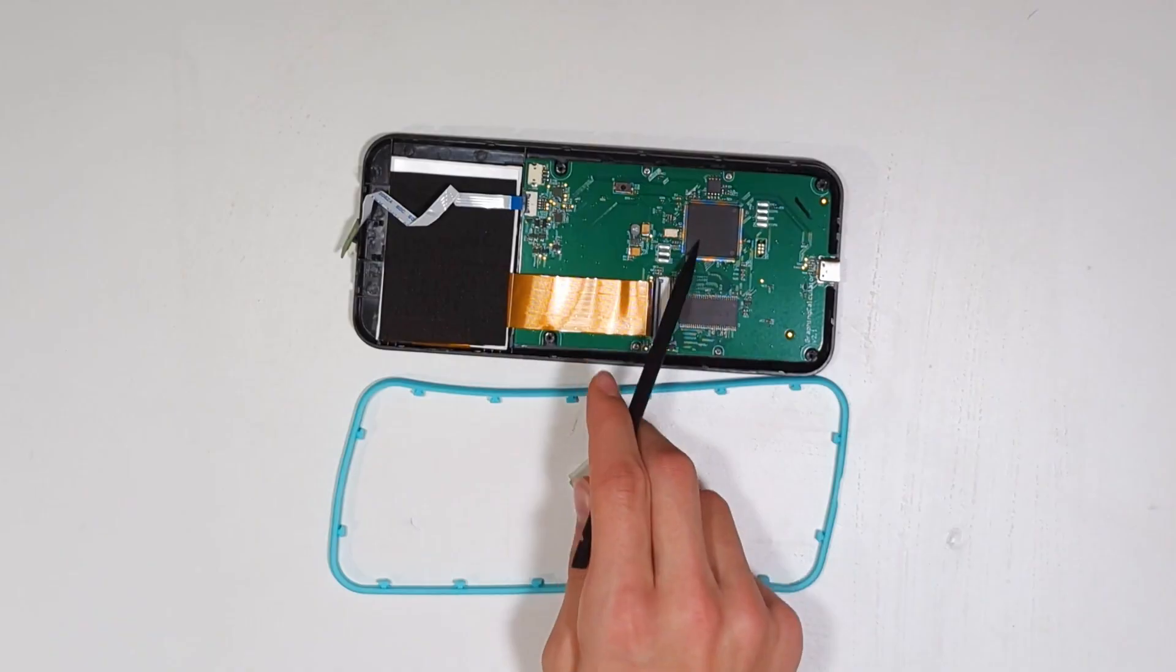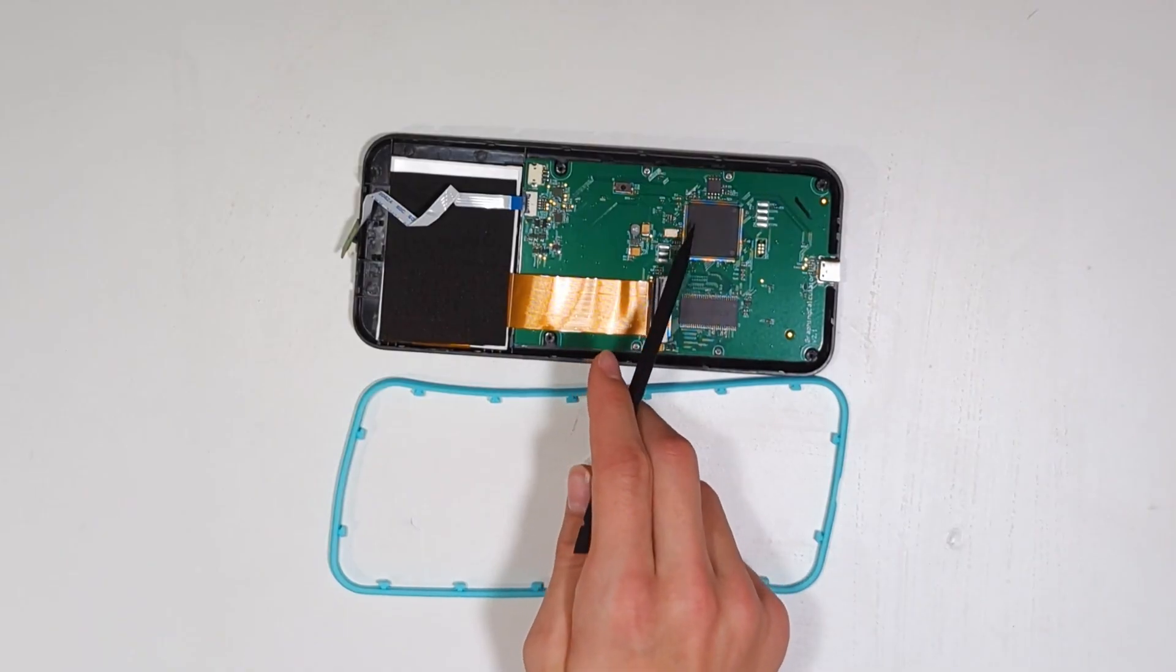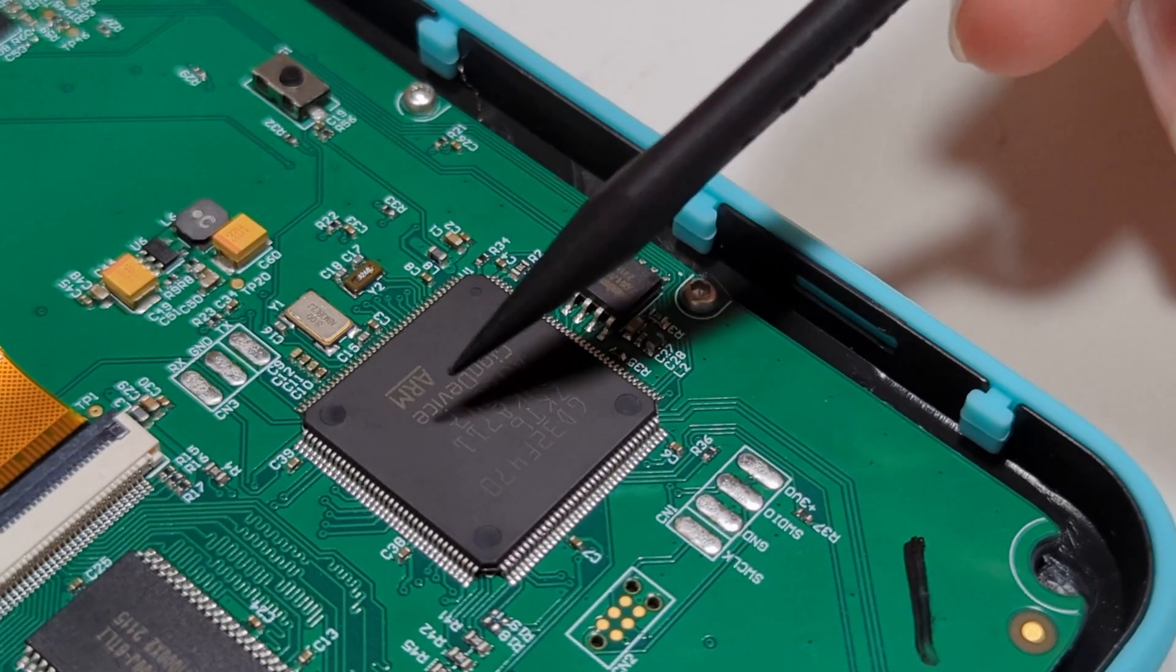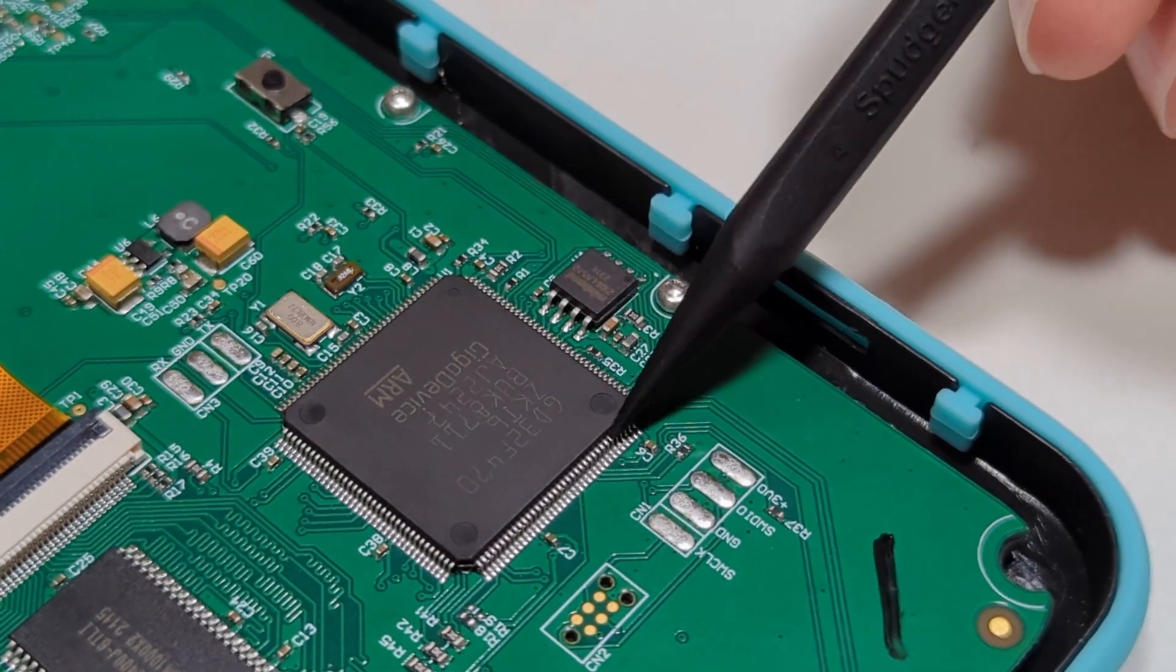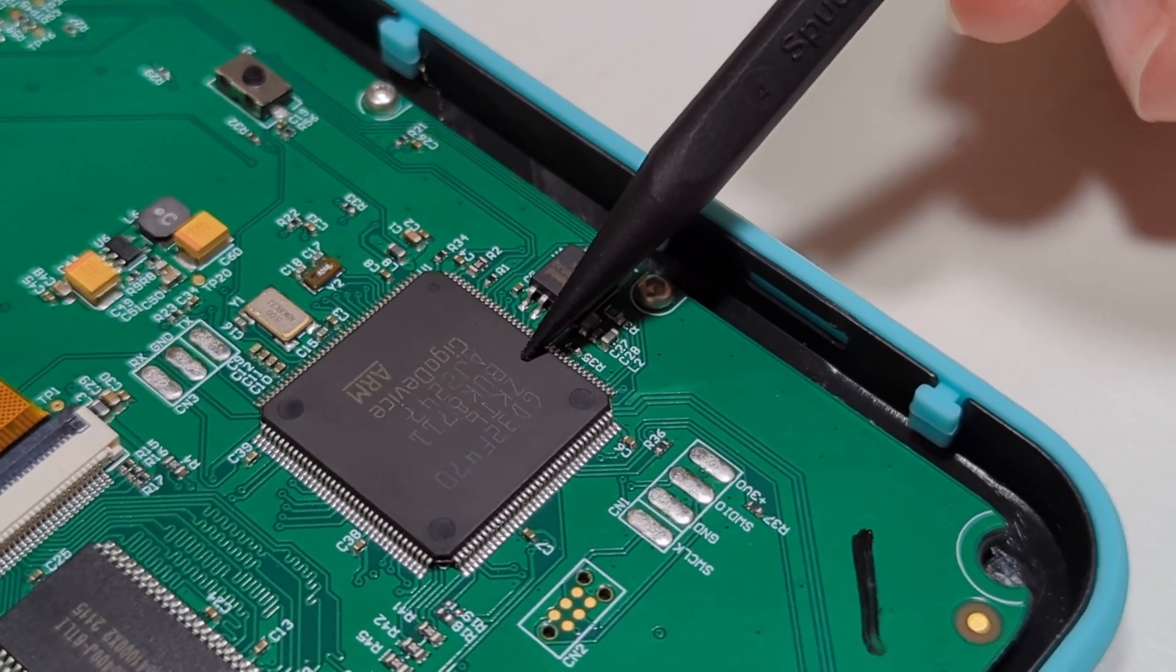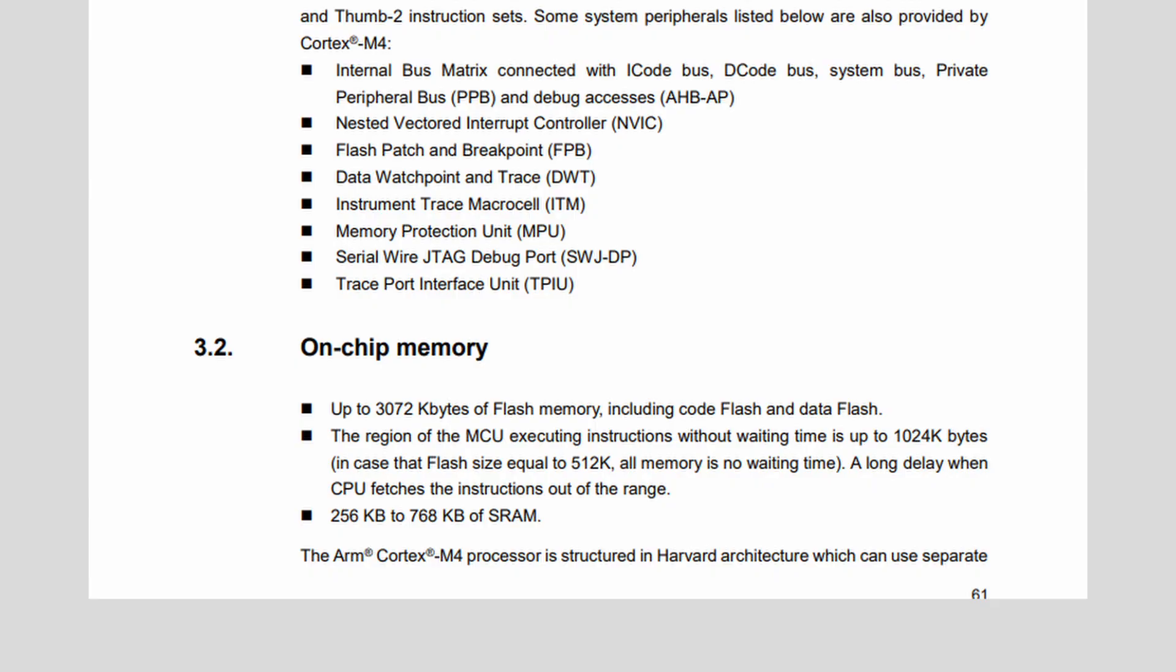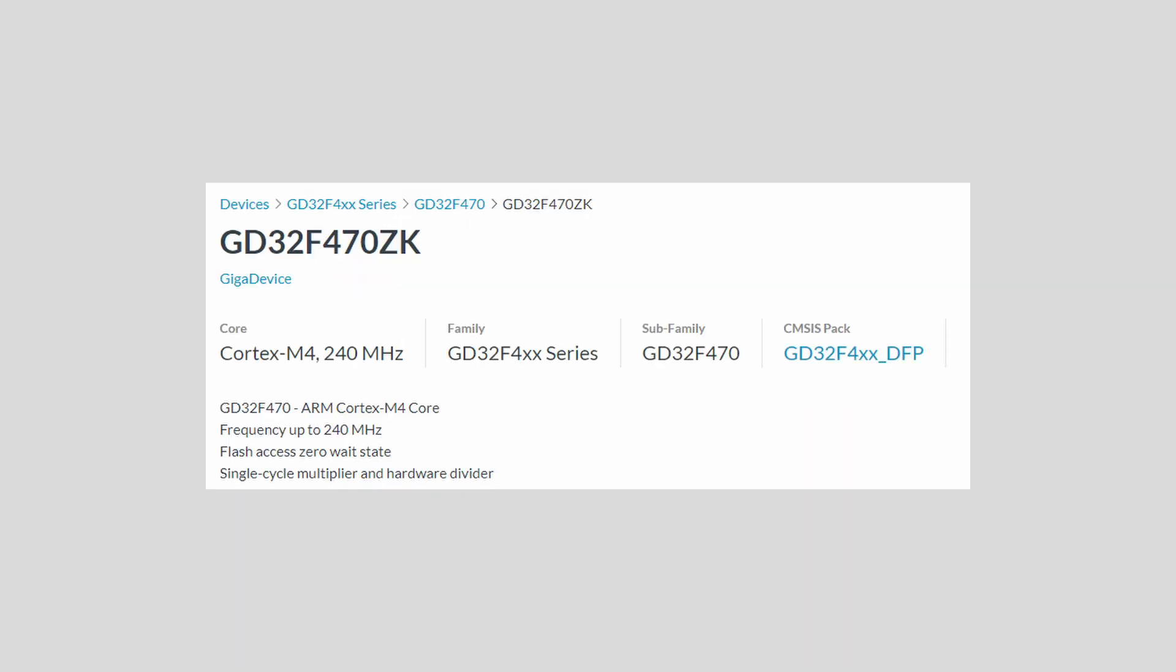To the right of the RAM is the CPU, which is a Gigadevice GD32F470ZKT6 ARM chip. The chip has 3 megabytes of built-in flash and 256 kilobytes of built-in RAM, along with a max clock speed of 240 megahertz.